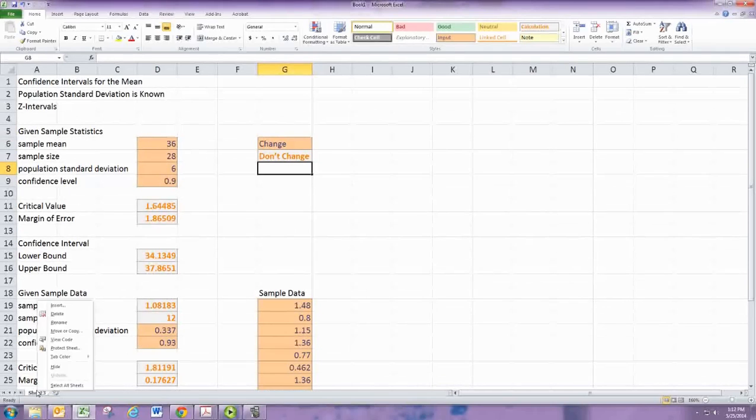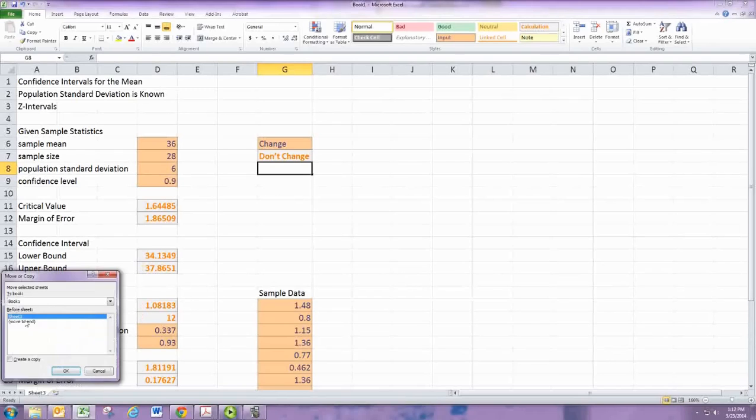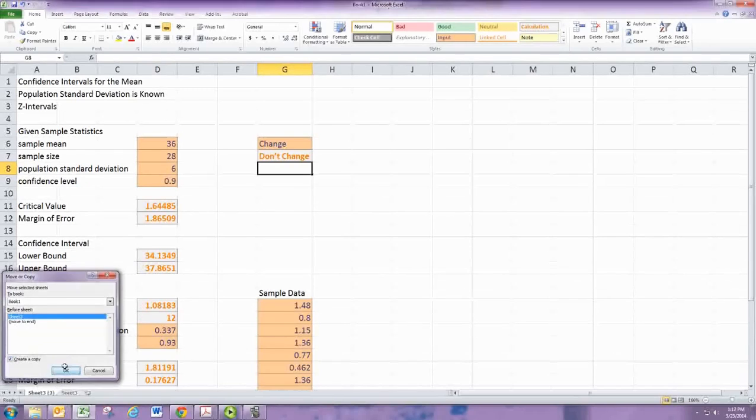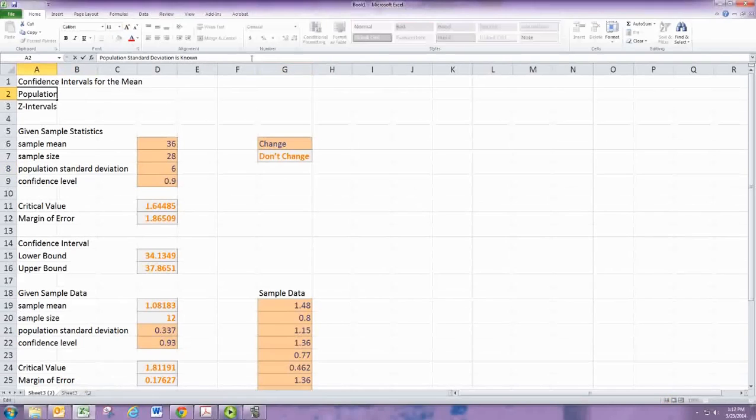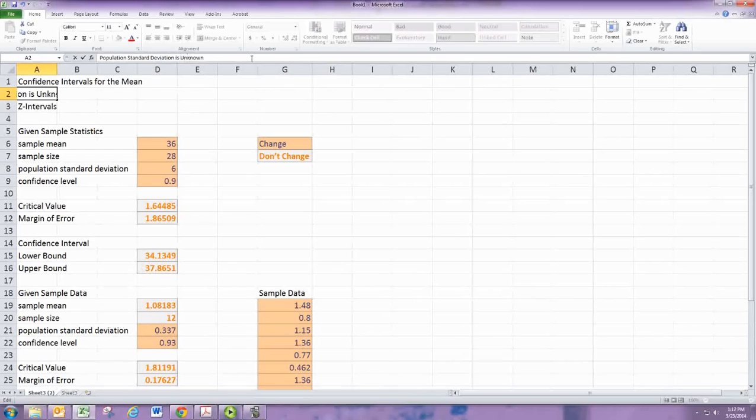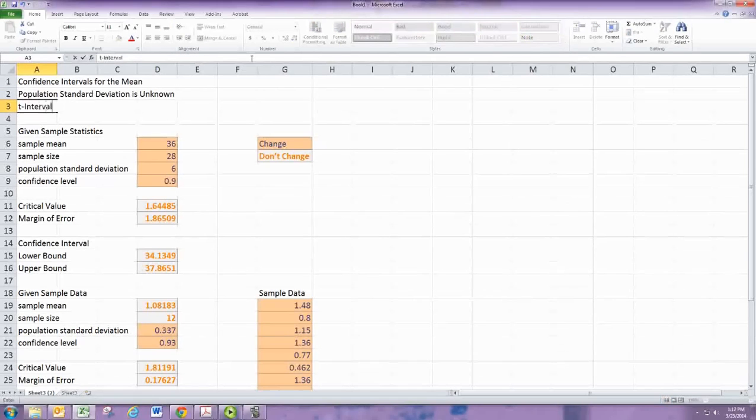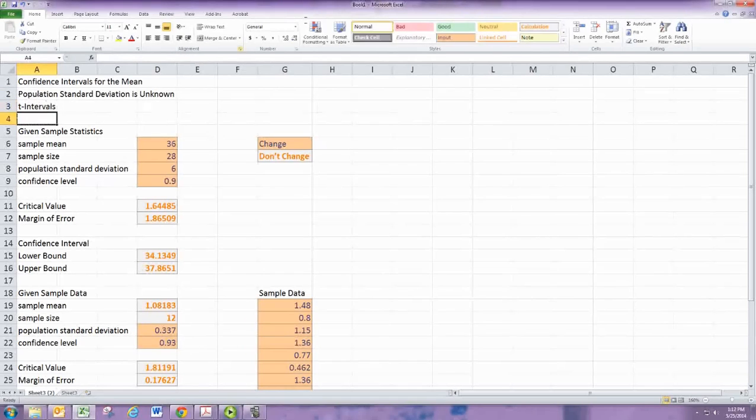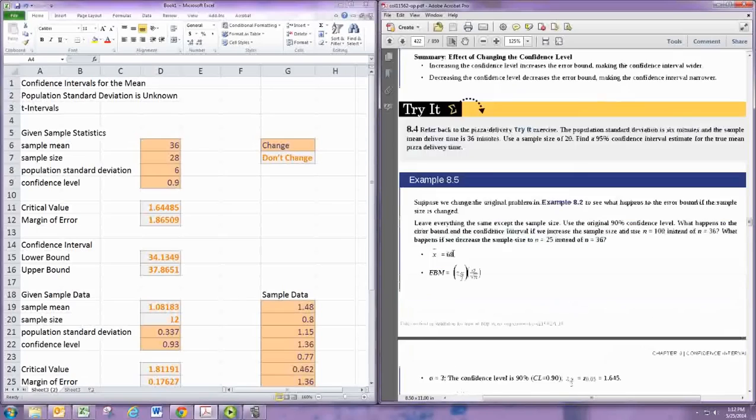Now we're going to make some slight changes and do some t-intervals. This is the case when the population standard deviation is unknown. These are called t-intervals. You can have the same two situations, though the top case seems to be a little more unlikely in this book.